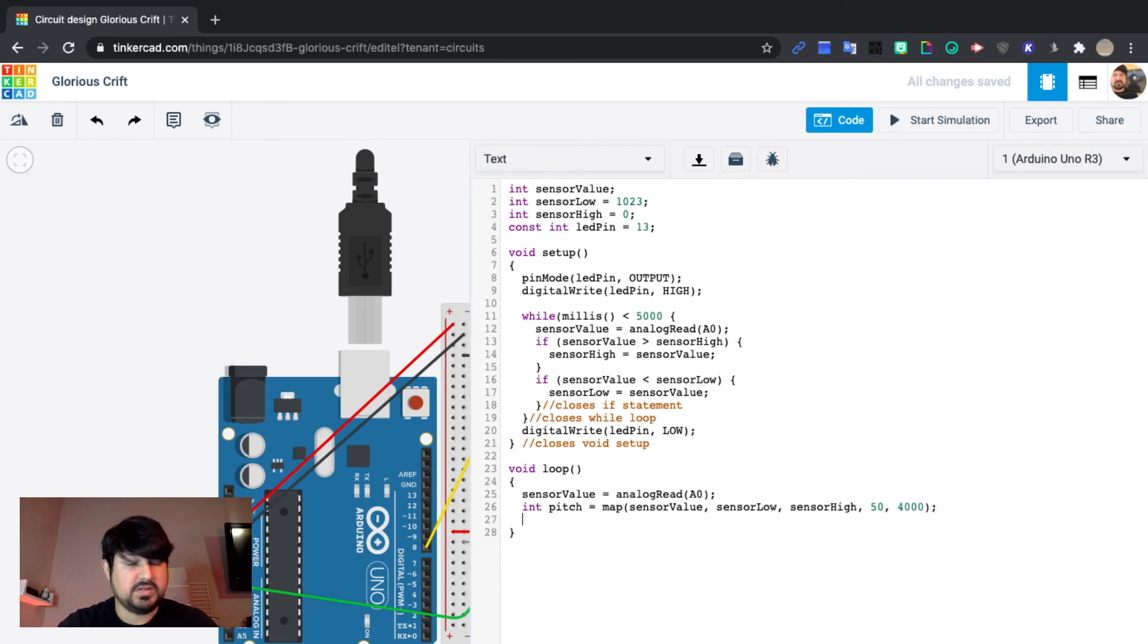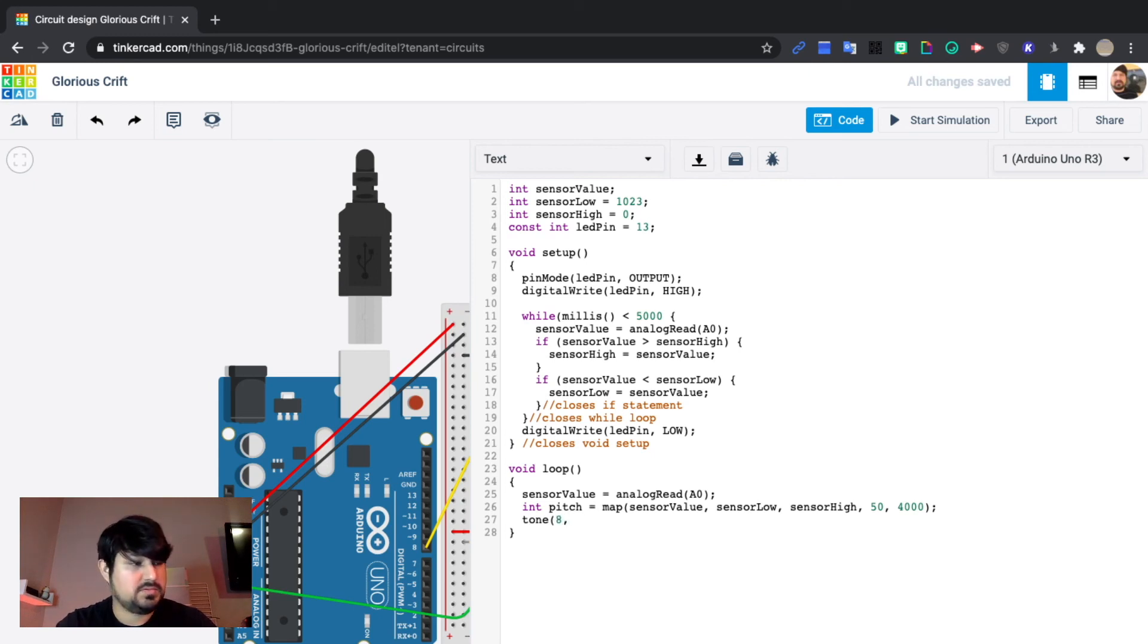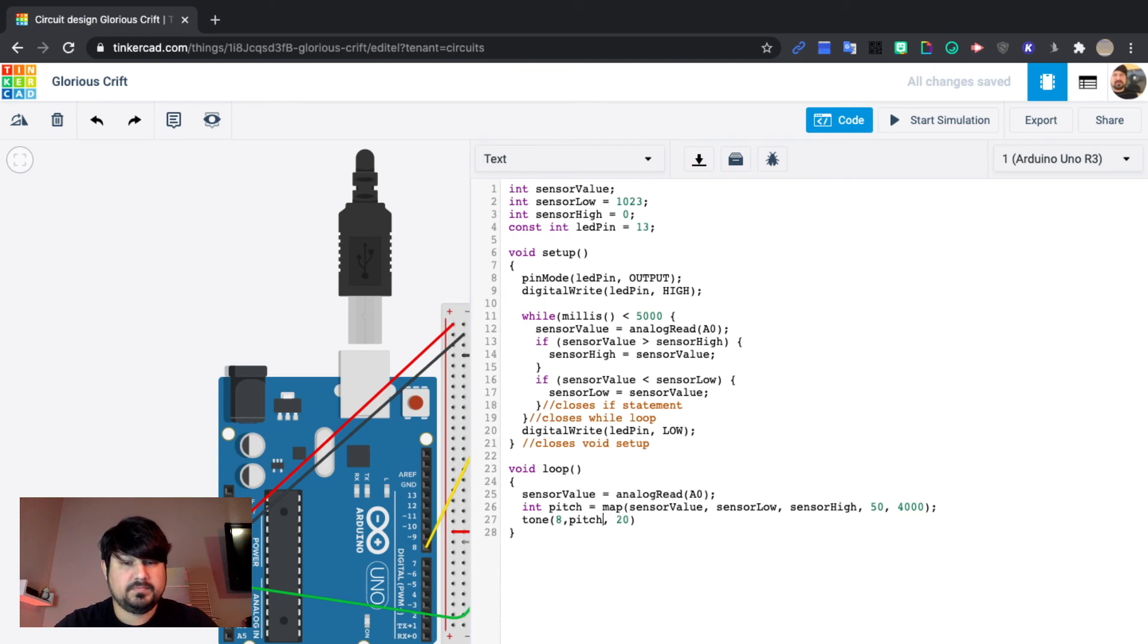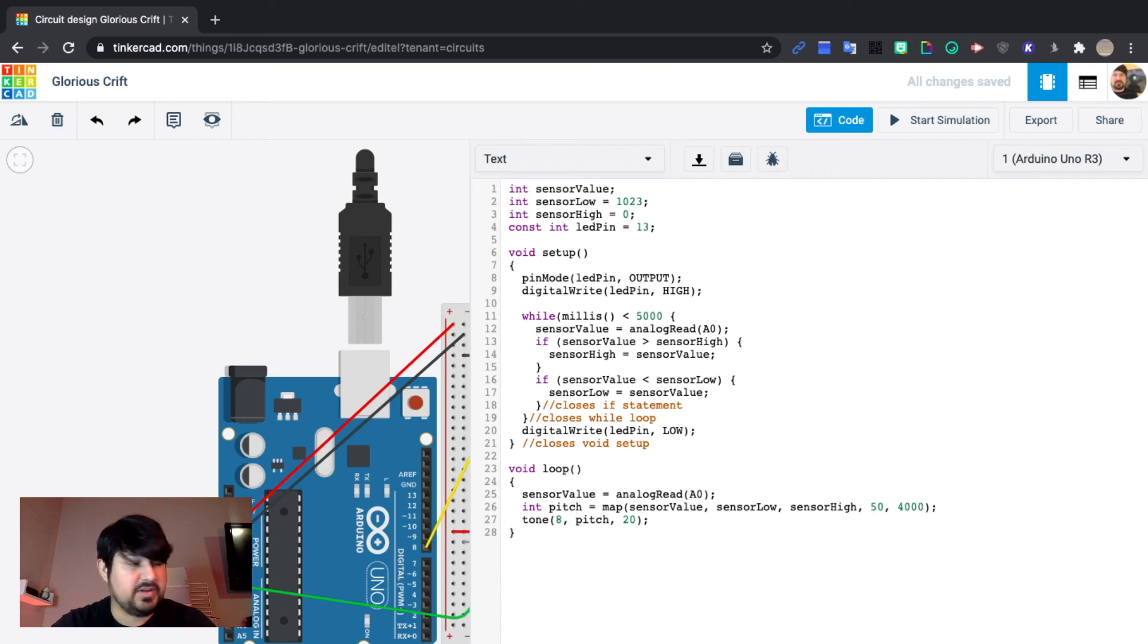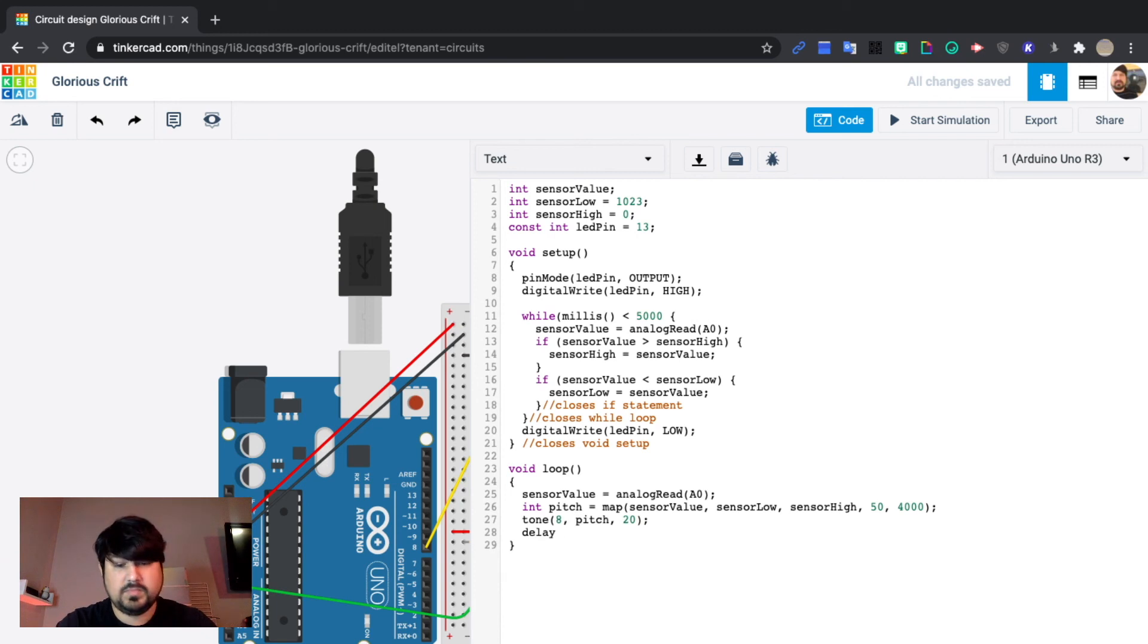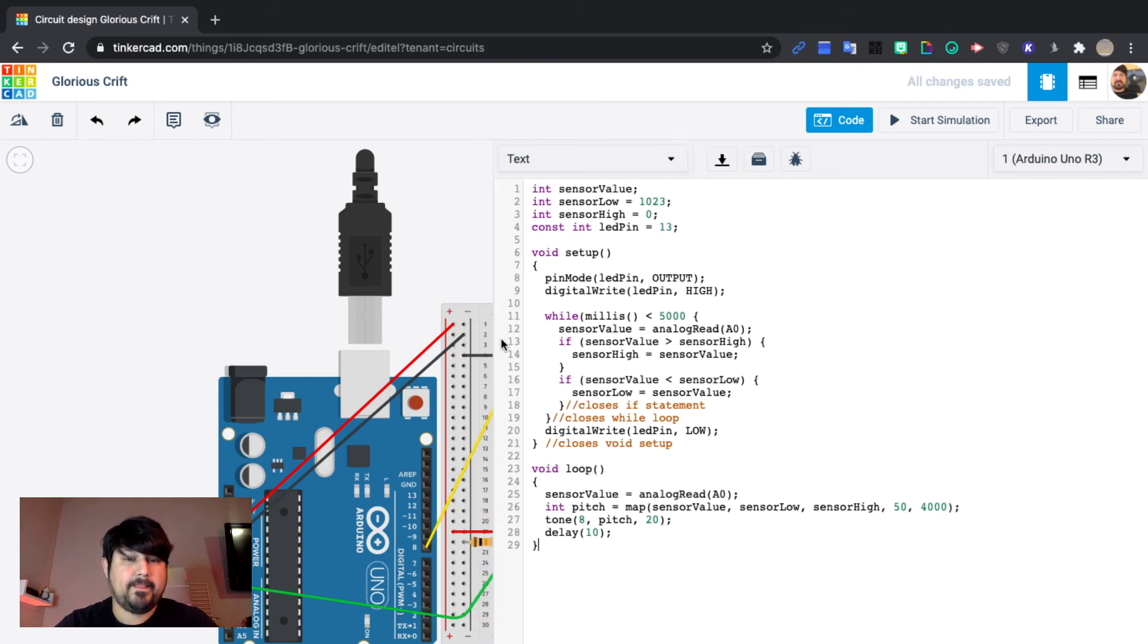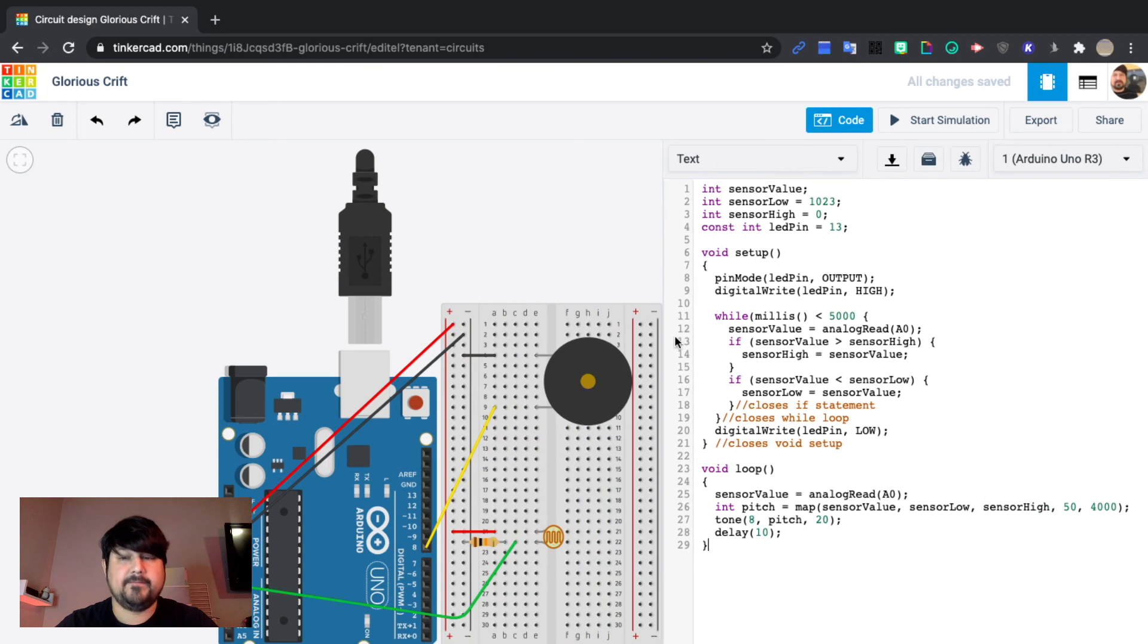Next line we're going to use the tone function. Tone 8, pitch, 20. You don't need the spaces, but it just looks neater. And then we will delay 10 milliseconds. And that's it.